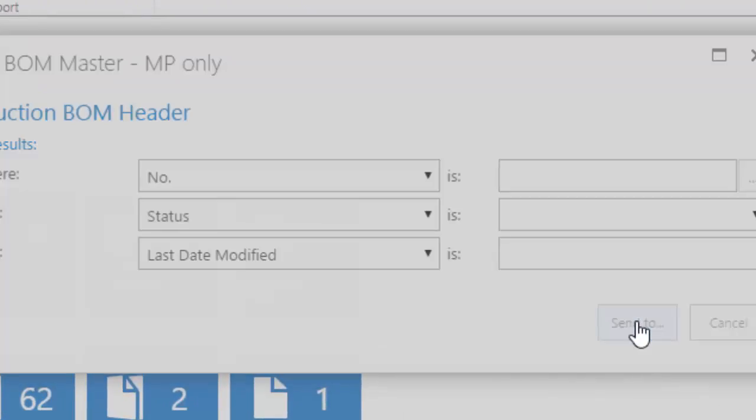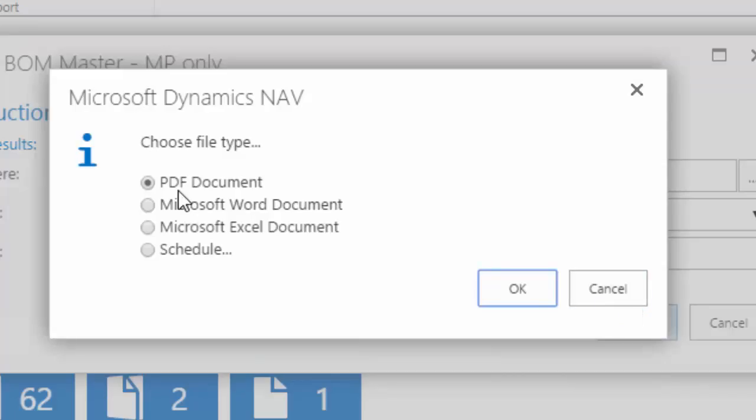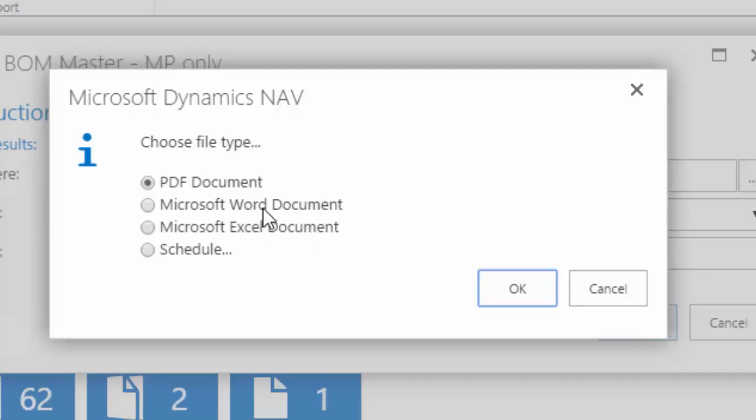I'm going to go ahead and click on that, and you'll see PDF document, Word document, Excel document. So obviously the Microsoft suite and the PDF capabilities.